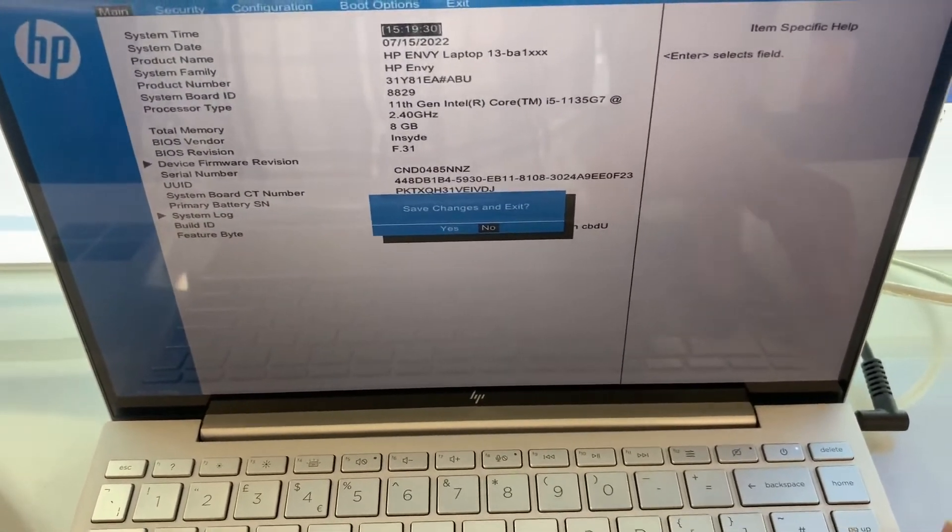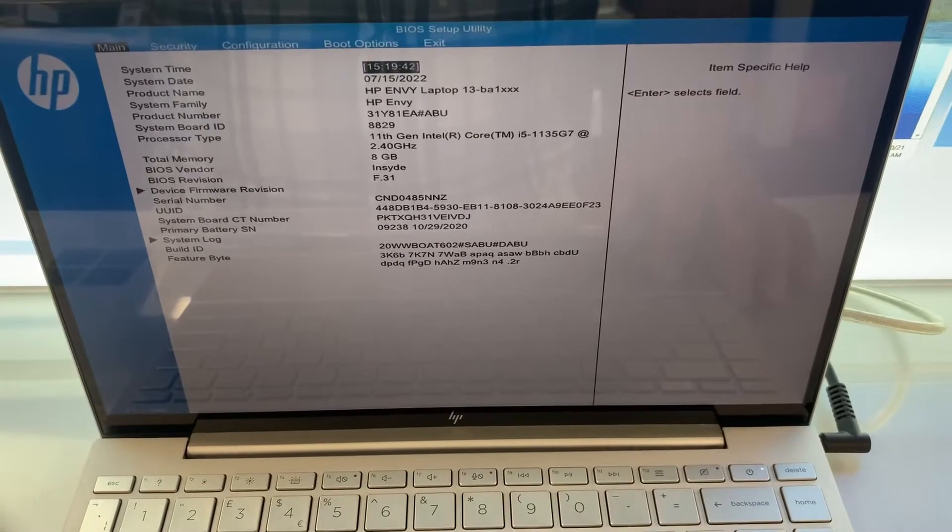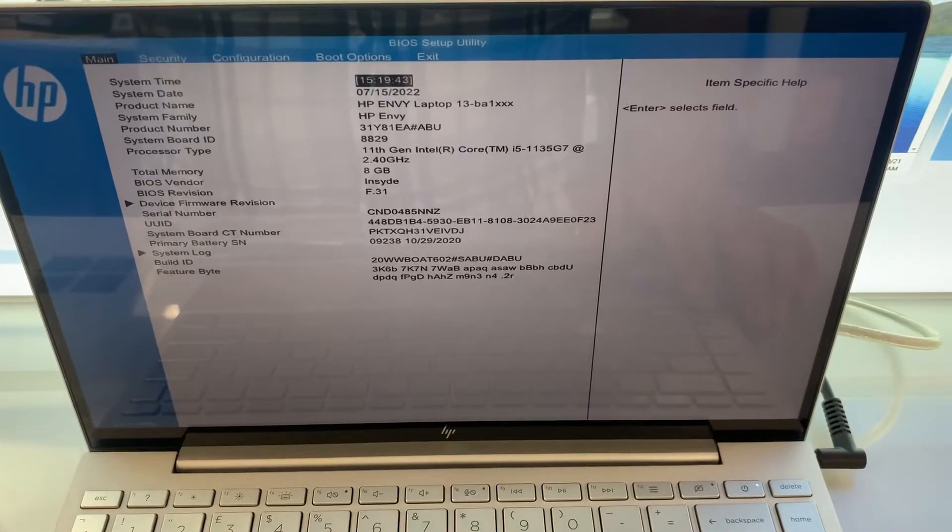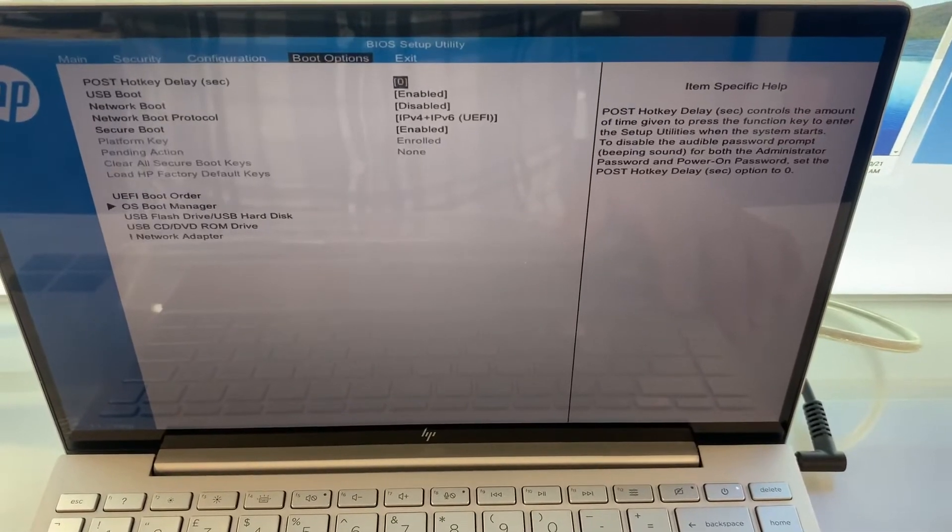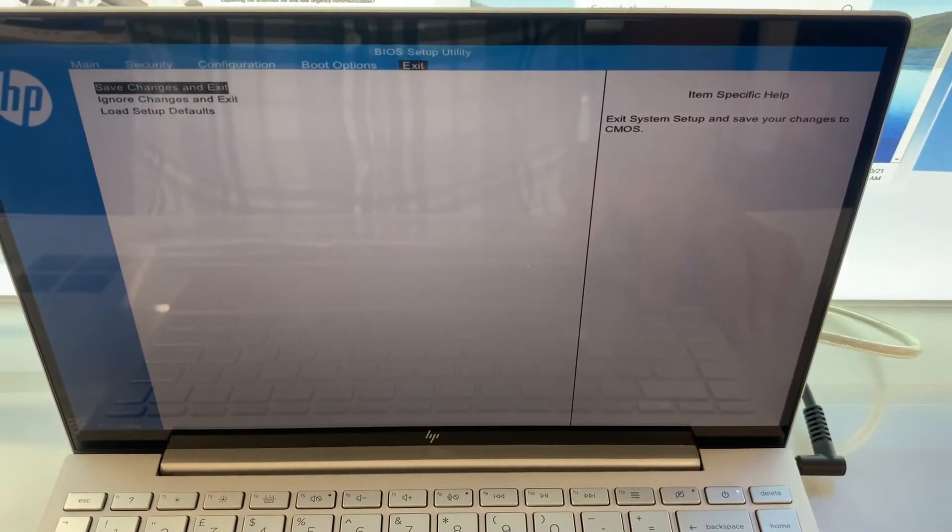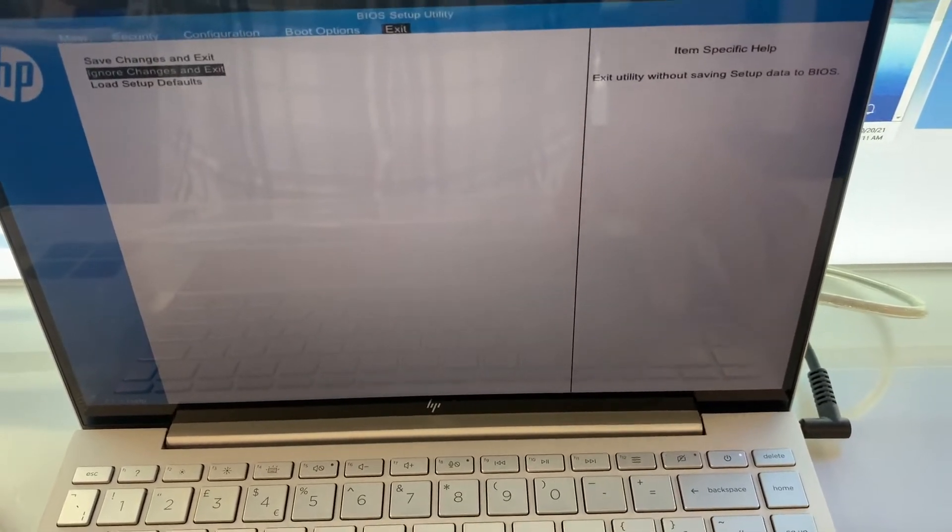So, this is how BIOS looks like. You've got many options here. Now I will exit and show you how to enter boot menu option.